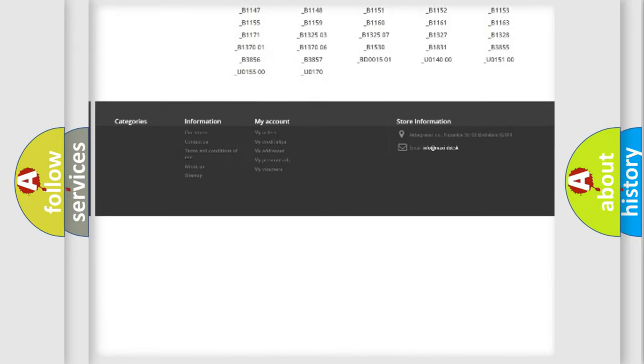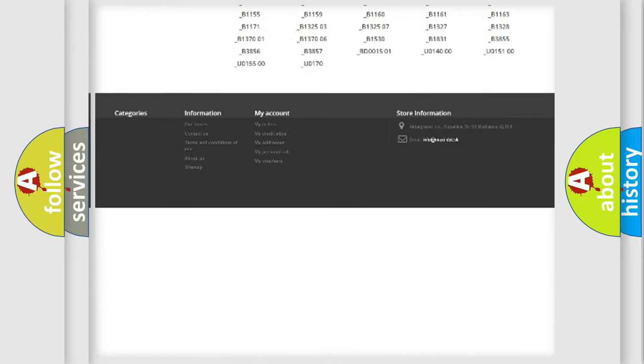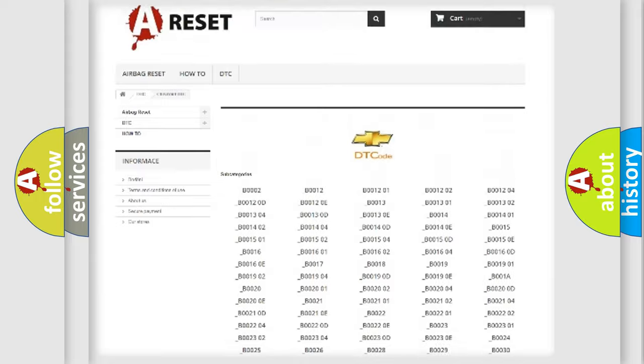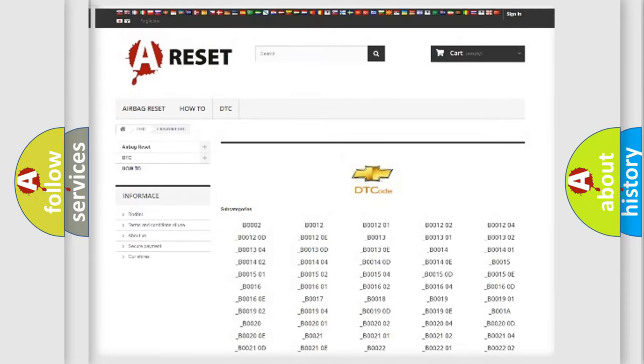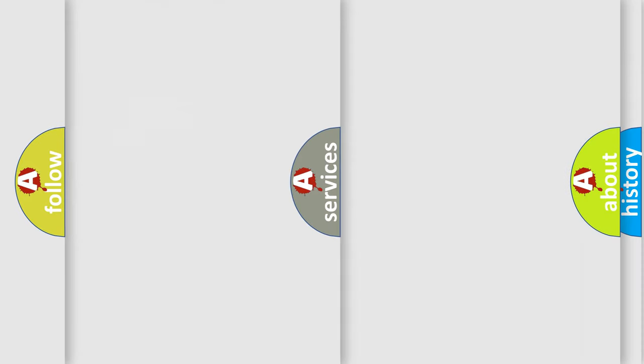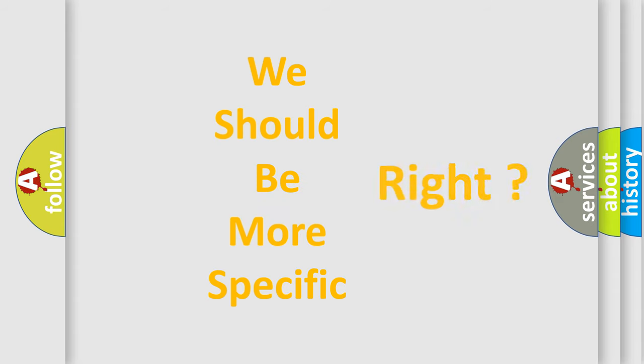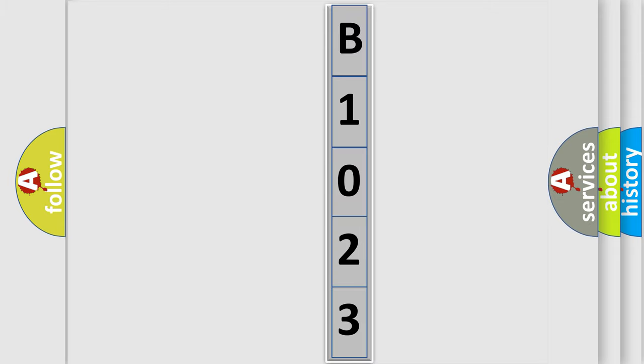You will find all the diagnostic codes that can be diagnosed in Chevrolet vehicles, and also many other useful things. The following demonstration will help you look into the world of software for car control units.